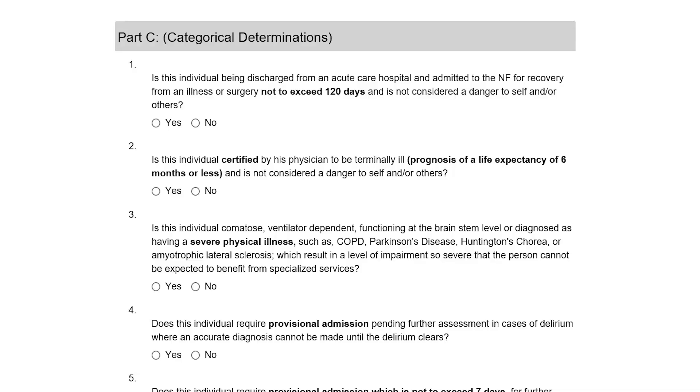If any answer in Part A or B is yes, Part C Categorical Determinations will open.